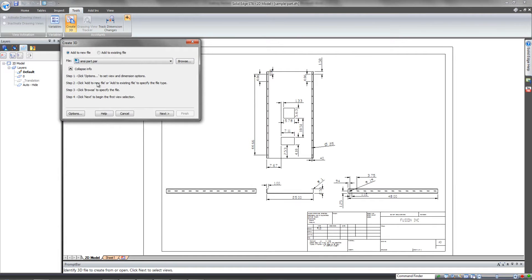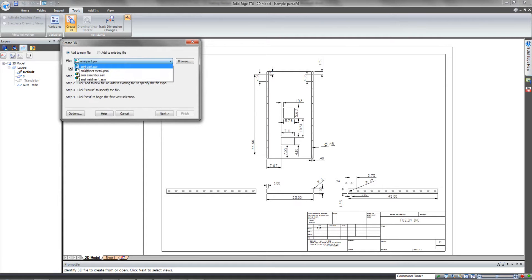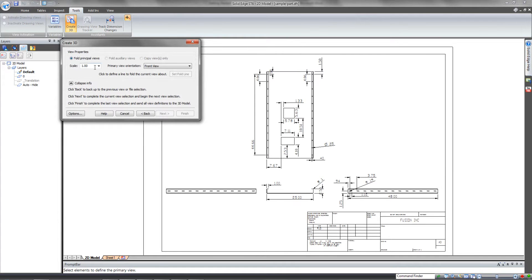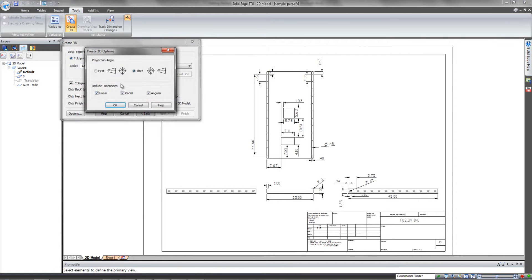In the Create 3D dialog, you'll notice that it'll allow you to specify which template you want to work in, whether it's a part or a sheet metal, or maybe you want to bring in some assembly layouts very quickly into an assembly template. In the next window, you'll see what scale we want to work in, and also whether or not we want to work in first or third angle projection, and then what types of dimensions we want to bring in with the 2D geometry.